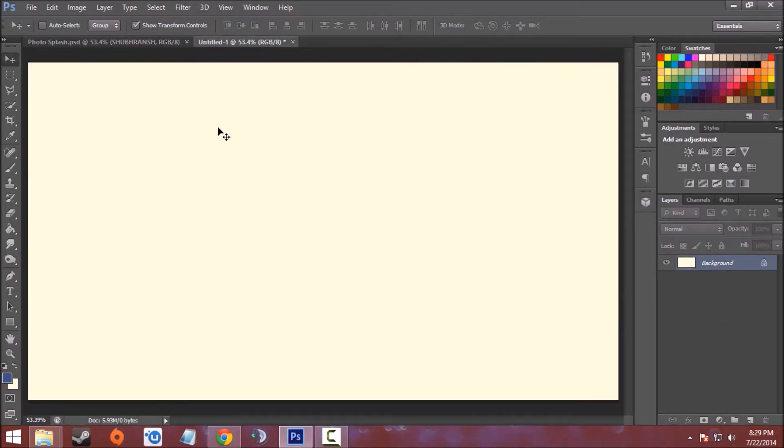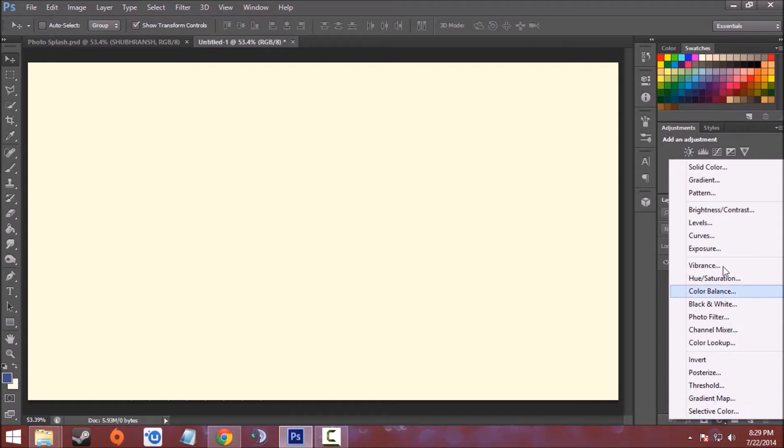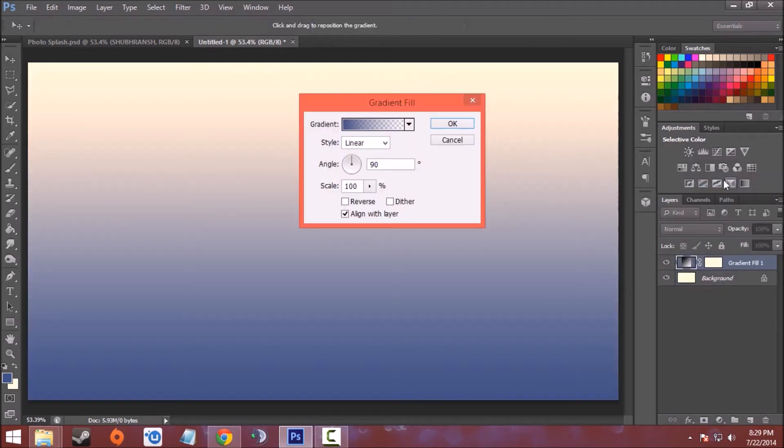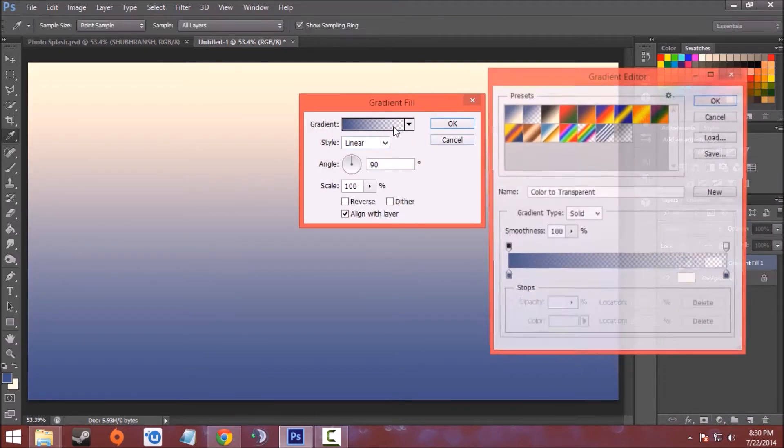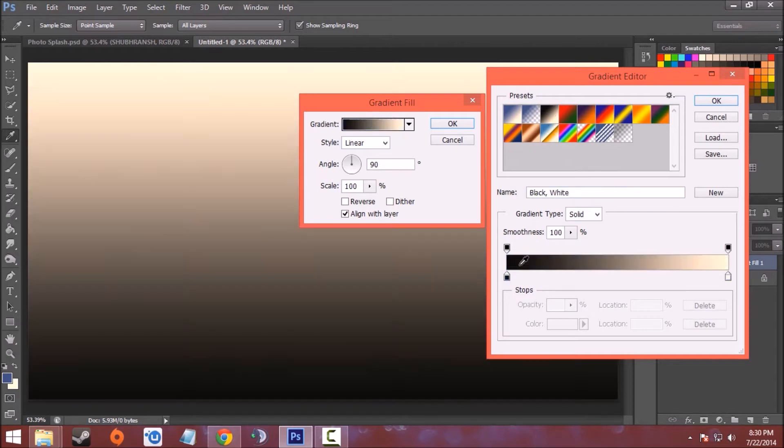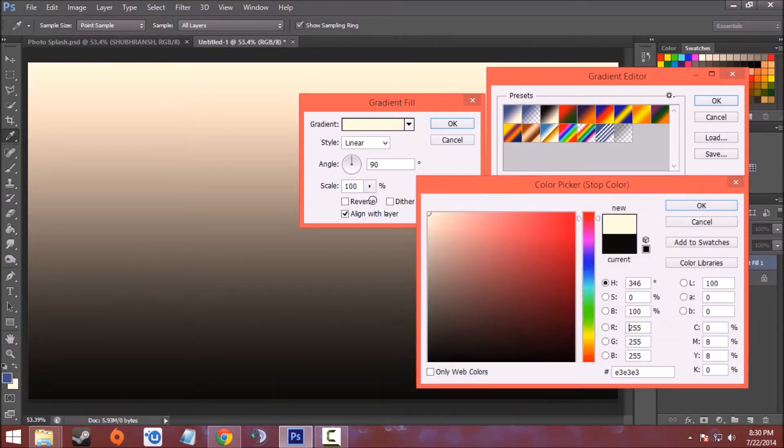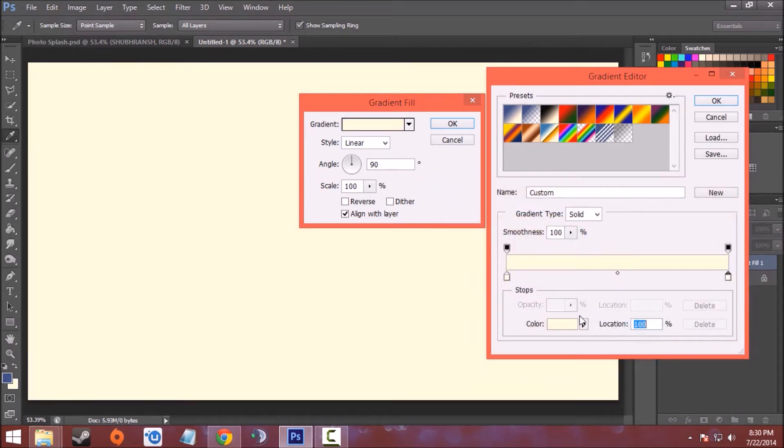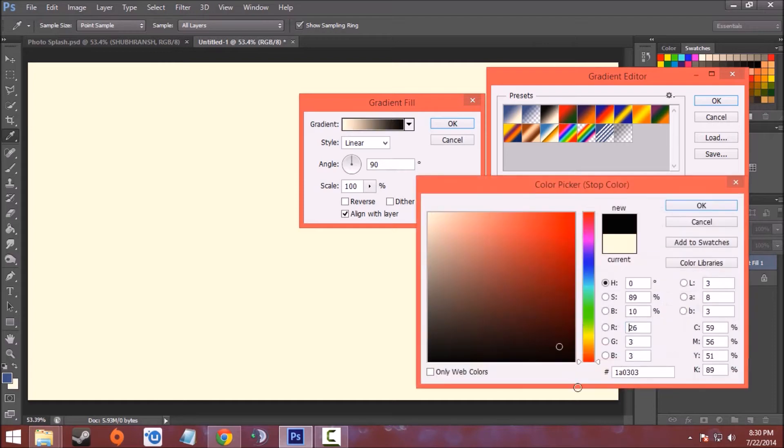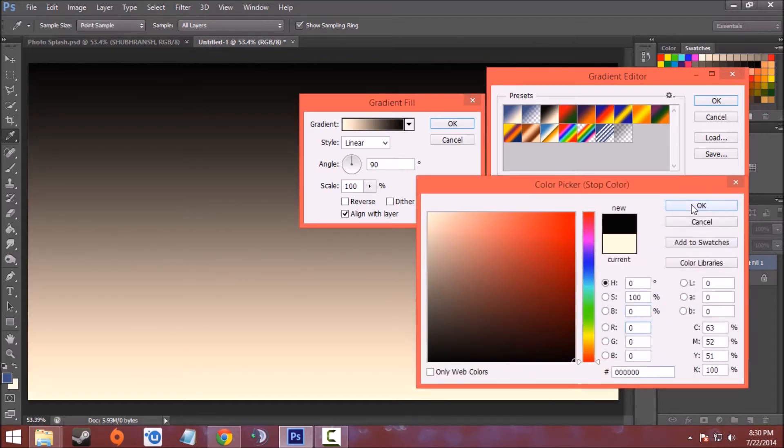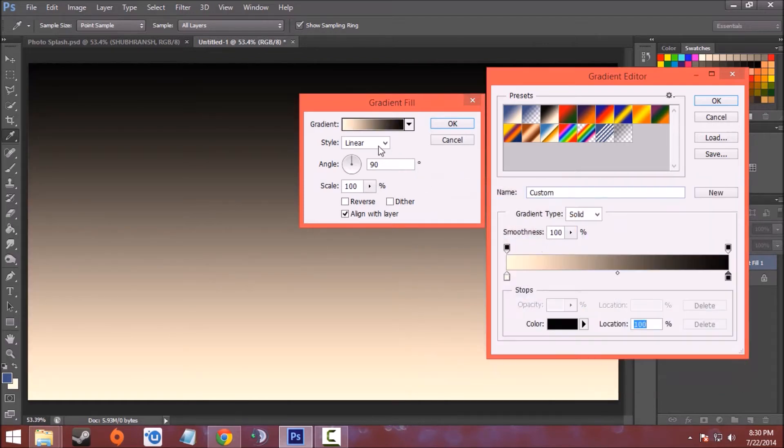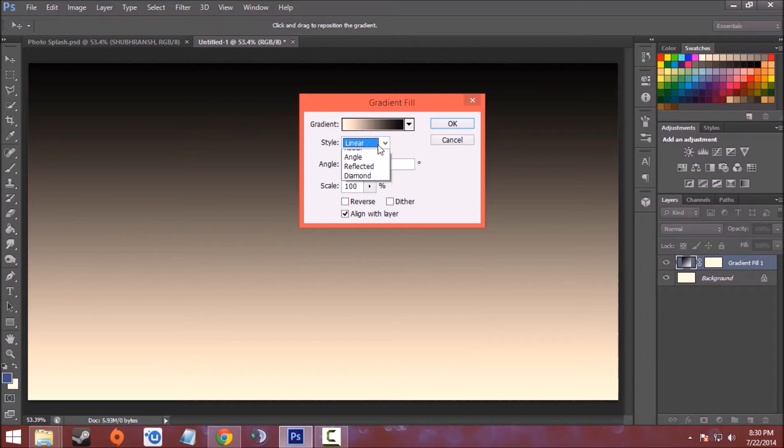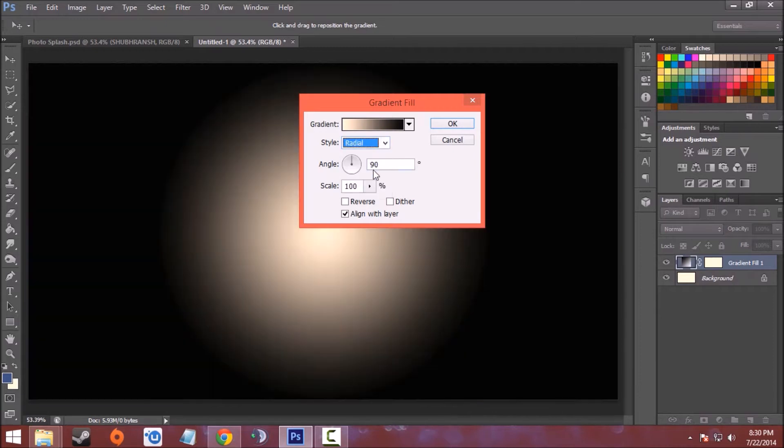Now head to the Layers panel and select Gradient. The gradient colors will be pure white as the first color and pure black as the second color. Click OK. The style will be radial and the scale will be around 920. Click OK.